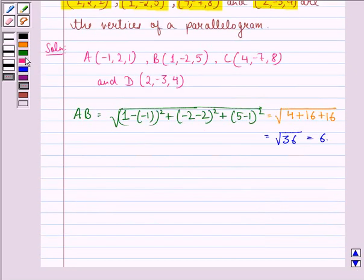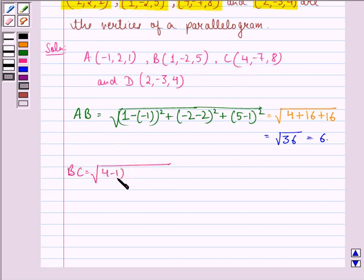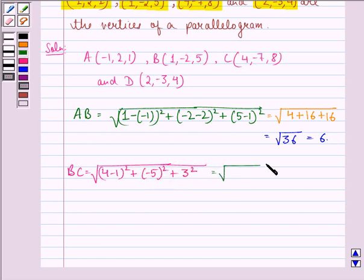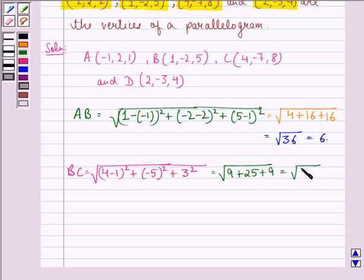Similarly we find out the distance between points B and C. BC is equal to square root of (4 minus 1) squared plus (minus 7 minus of minus 2) squared plus (8 minus 5) squared. That is square root of 9 plus 25 plus 9, that is equal to square root of 43.